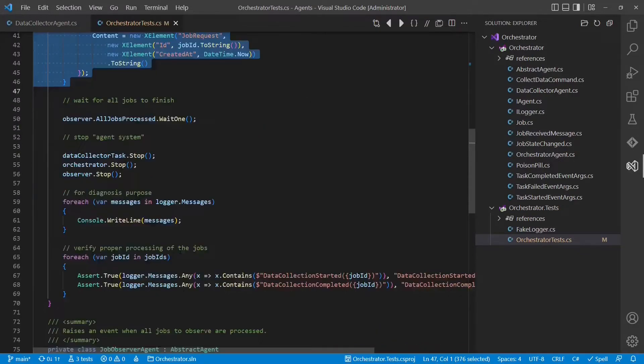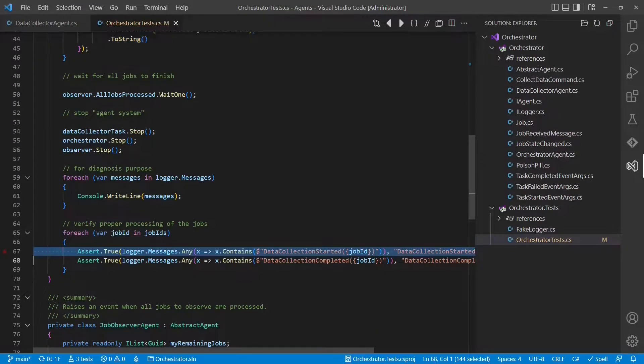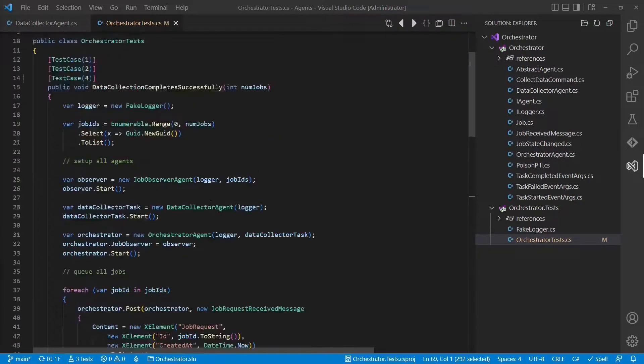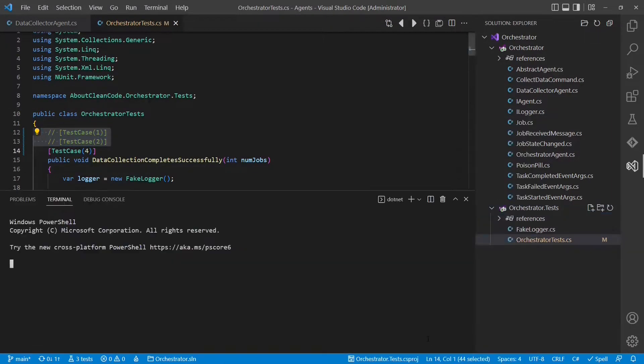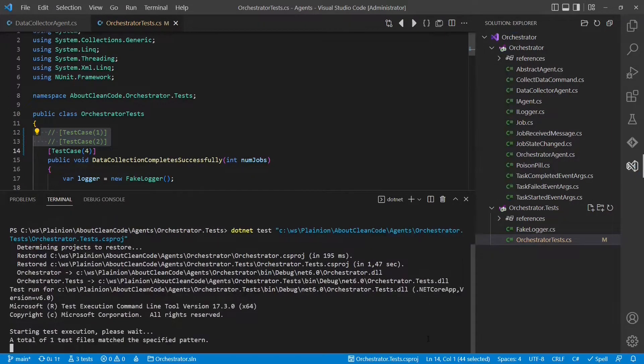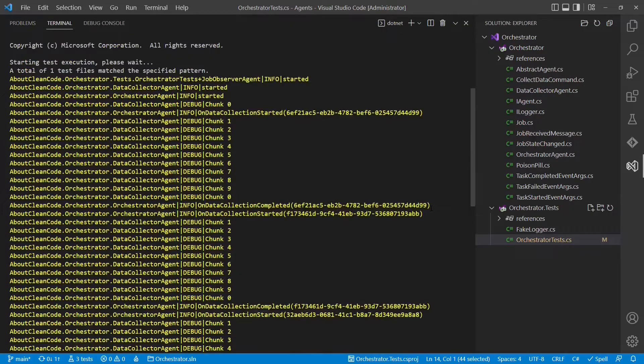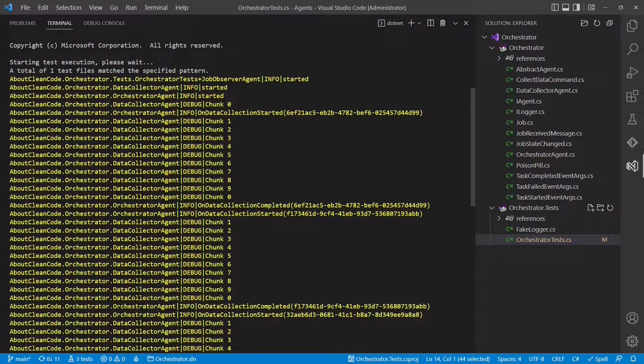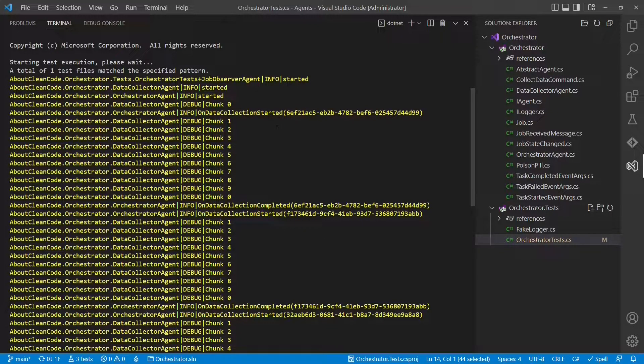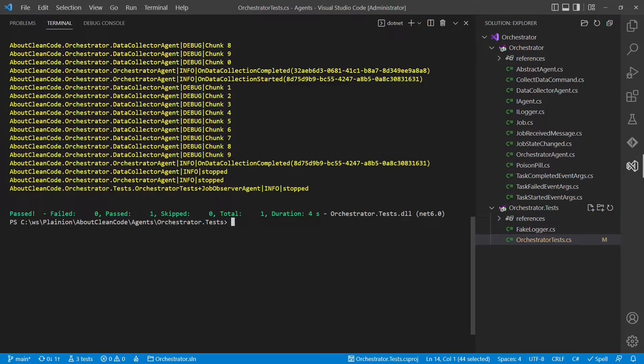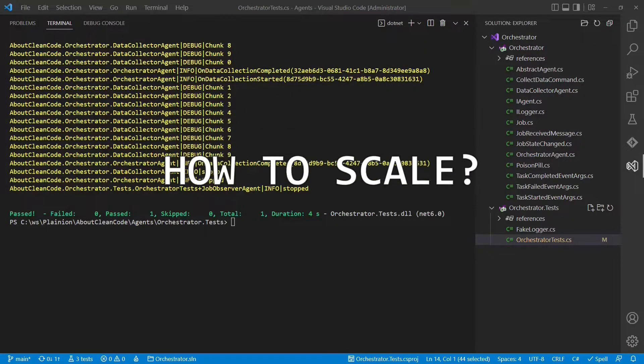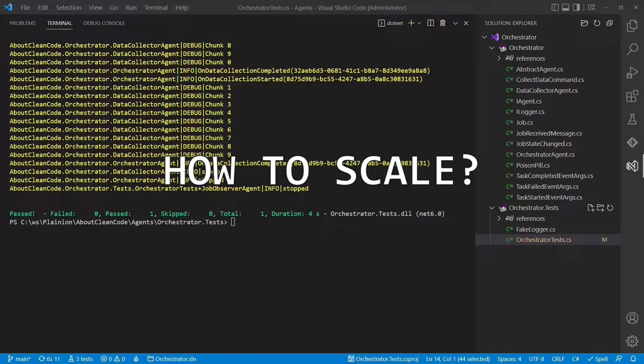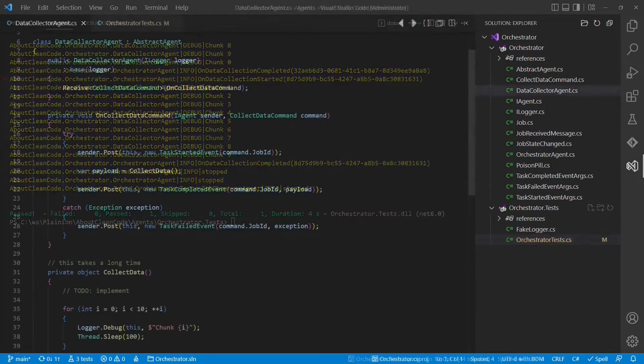Finally, we verify the processing of the jobs by evaluating the log created. Let's set up this test case for four jobs and execute the test. If we inspect the output of the test, we can clearly see that each job is processed by the data collector agent one after another. We see job one, second, third and finally the fourth one. But if an agent itself is single threaded, which means only one thread at the time executes the code of that agent, how can such a system scale?